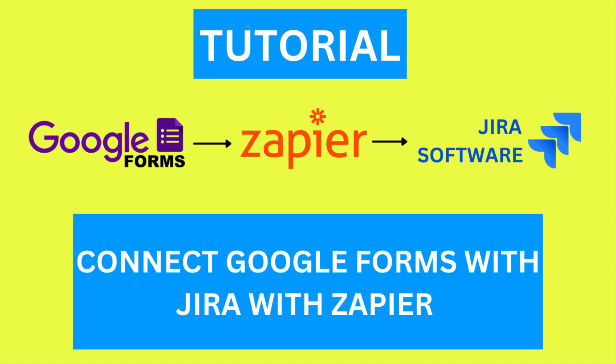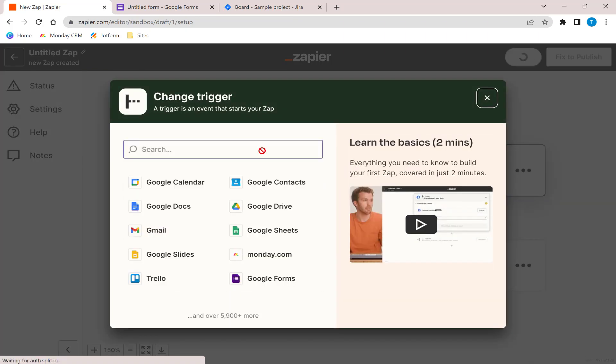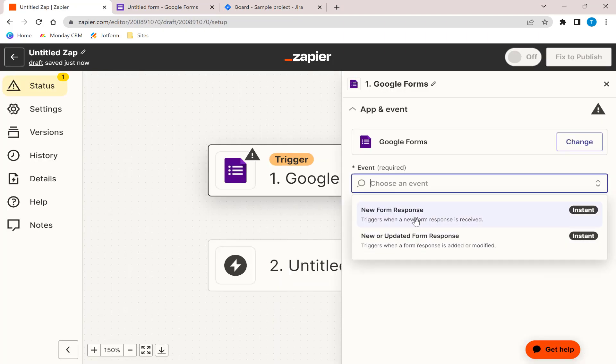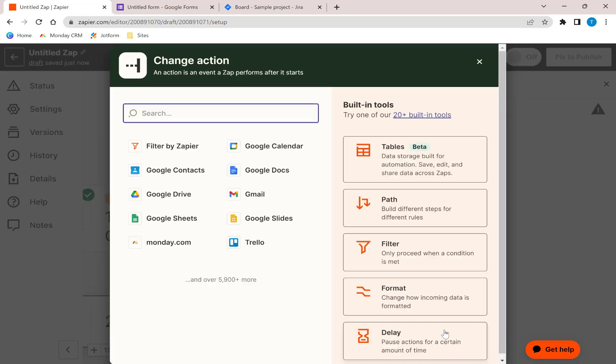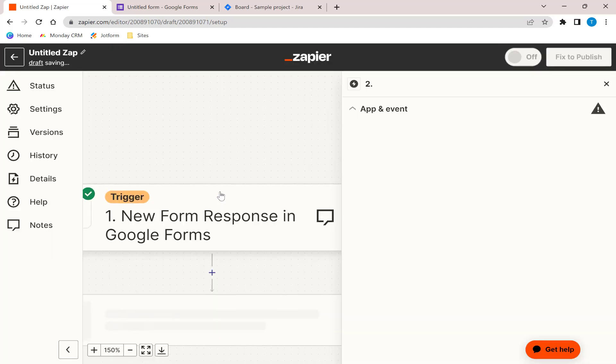In this video, we will show you how to automate your workflow by connecting Google Form submissions with your Jira project using Zapier. Zapier makes it easy to do integrations between thousands of the most popular apps so you can automate your work. Let's get started!